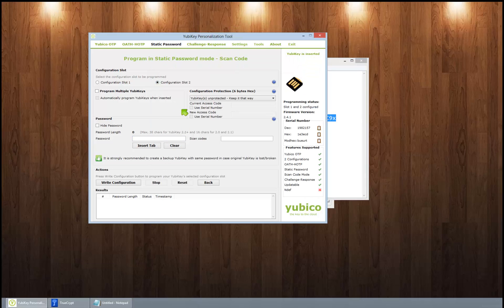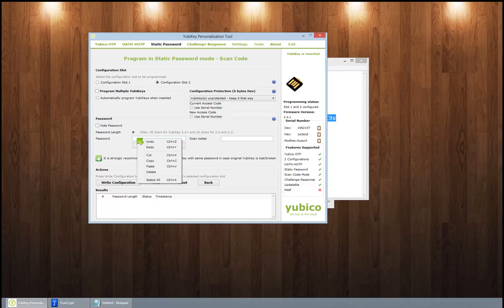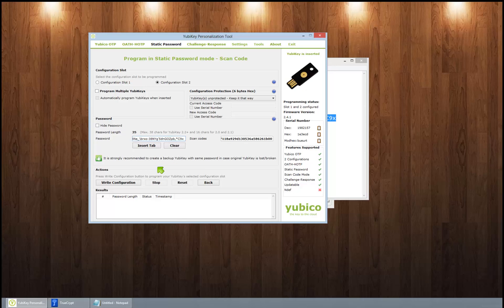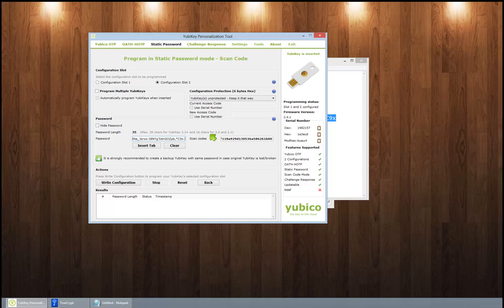We're gonna say configure slot two, password length, and I think this might be 38 characters. Okay, 35. I don't know if my TrueCrypt had that space at the end. We're gonna go ahead and back it off to 34.